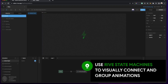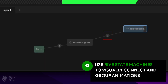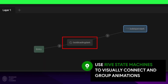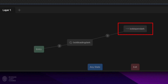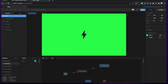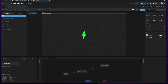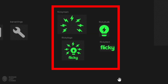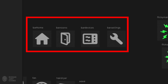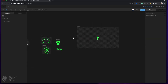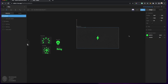State machines are a visual way to connect and group animations together and define the logic that drives those transitions. For my Flicky app I created an animated splash screen that I can use for both mobile and tablet animated icons, also for the loading screen, and for my bottom navigation bar I wanted animated icons as well — all thanks to Rive.